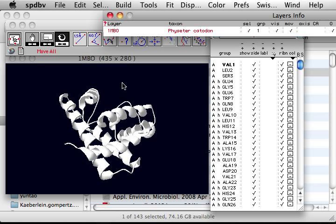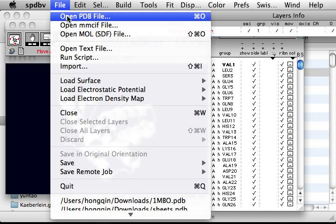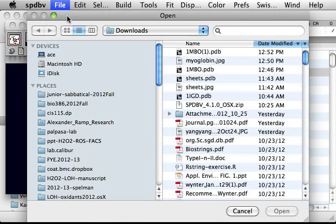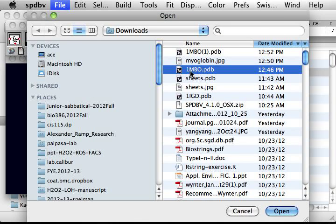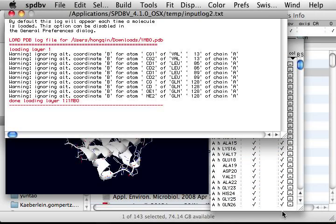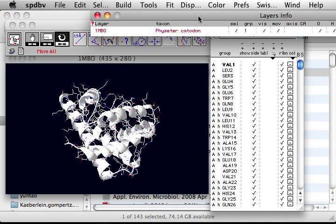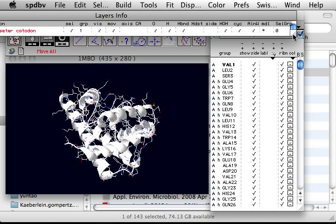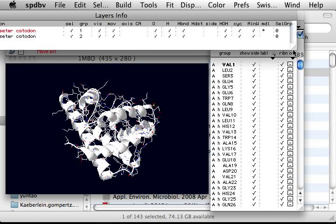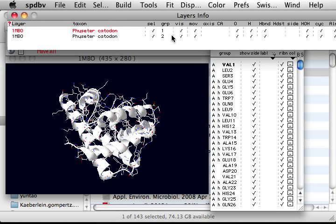Now we want to add another layer to show the heme structure in the myoglobin. Go to File again, open PDB file, and open the 1MBO.PDB file again. Now if you look at the layers window, you see there are actually two layers.